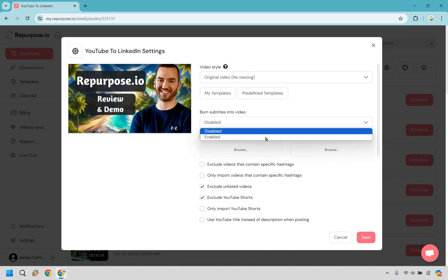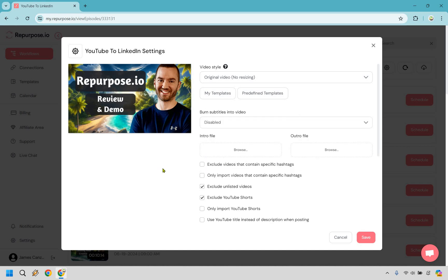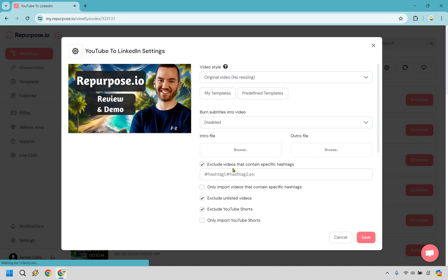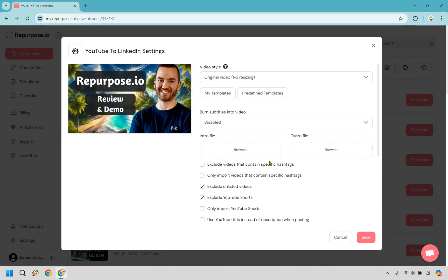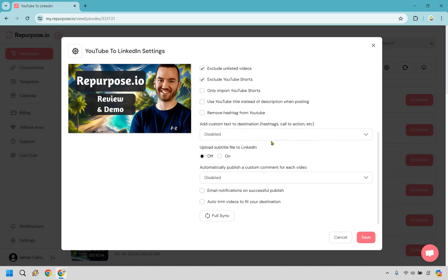So burn subtitles into video. If you want to enable these, the captions are going to be right here. That's really up to you, but you can choose the outline color. You can choose the color of that. I'm just going to go with disabled, which I think is fine. We also have a few other things here in case you want an intro and an outro file along with some other things where you can exclude videos that contain specific hashtags, or you can only do ones with specific hashtags here. It also talks about excluding YouTube shorts. Remember previously, I chose only the longer videos, which is why that's checked off. It says only import YouTube shorts, which I don't care for, and use YouTube title instead of description when posting. So I'm not going to go with that. I like keeping my description because I obviously have my links and my disclaimers and everything else in there. So I'm going to keep it like that. We have some other things like add custom text to destination. You can upload the subtitle file to LinkedIn. I'm going to keep that off. You can automatically publish a custom comment for each video. There's email notifications and auto trim if you want to do that, but I'm just going to go with save right here.